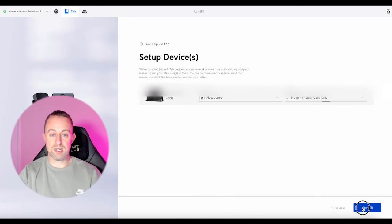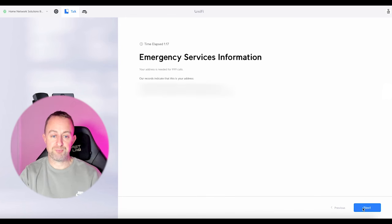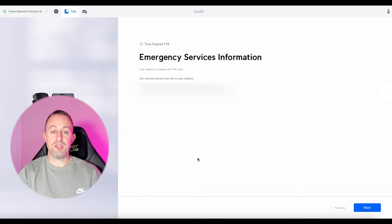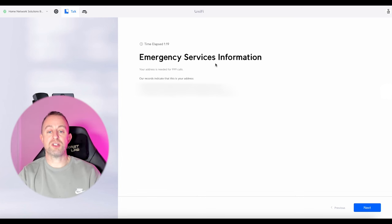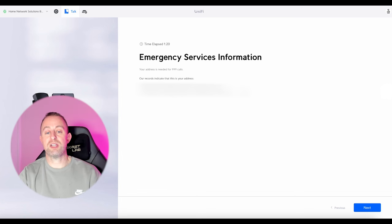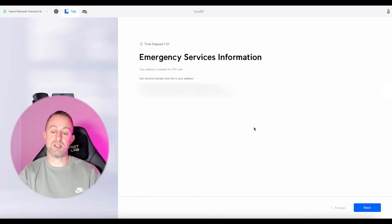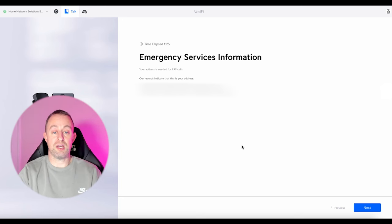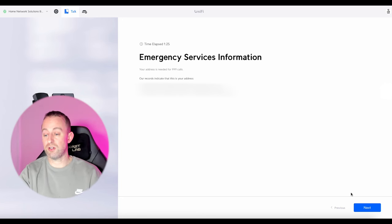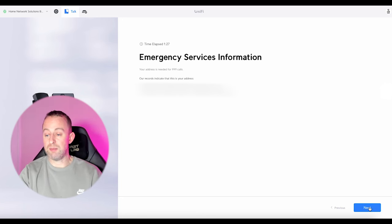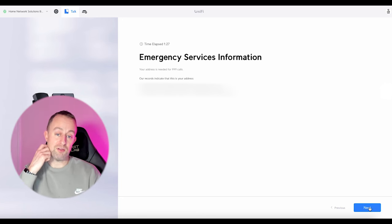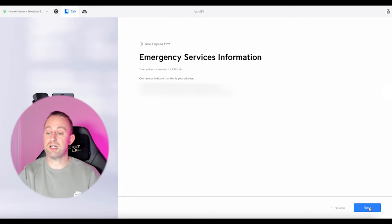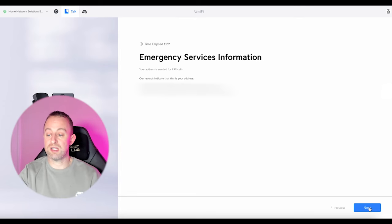Next it wants your emergency contact information — basically so that the emergency services know where to find you in the event of a 999 call. I've already input mine so that's already filled in.